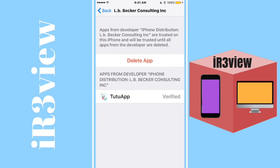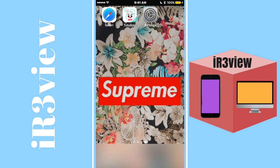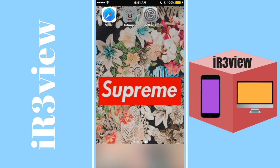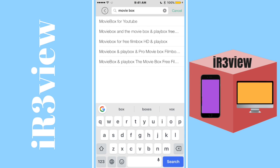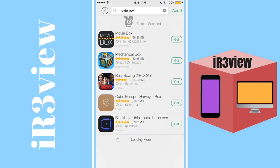Then go to your enterprise app and make sure that you click Trust. Now after you've clicked Trust, you can go back to TutuApp and open it. Once you open it, all you need to do is search MovieBox and click Get.